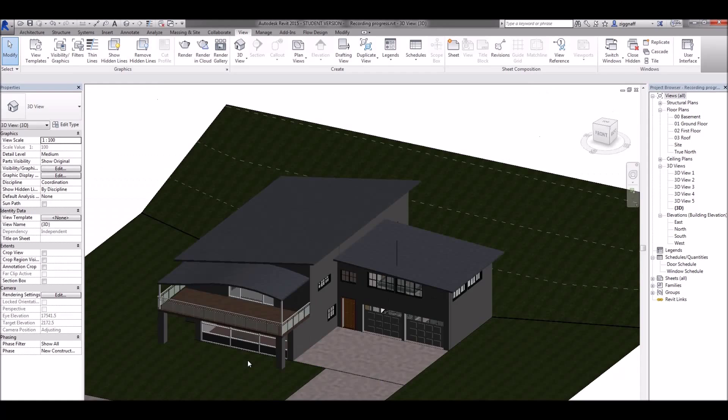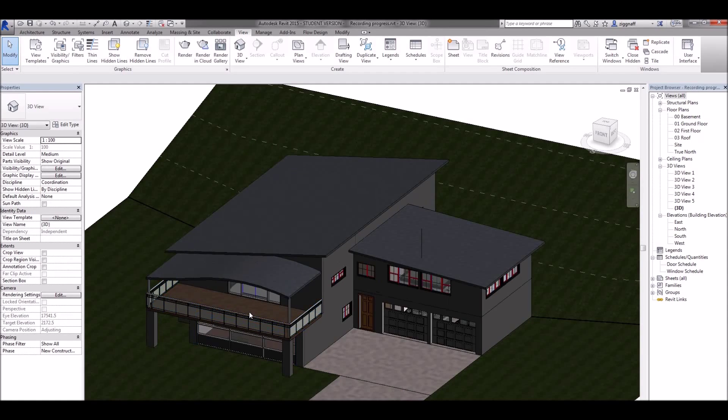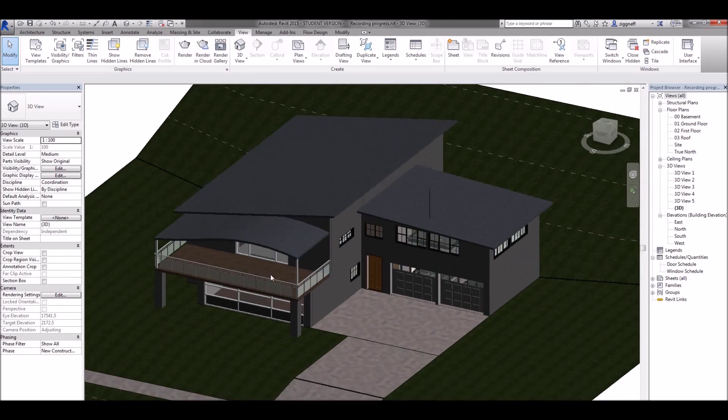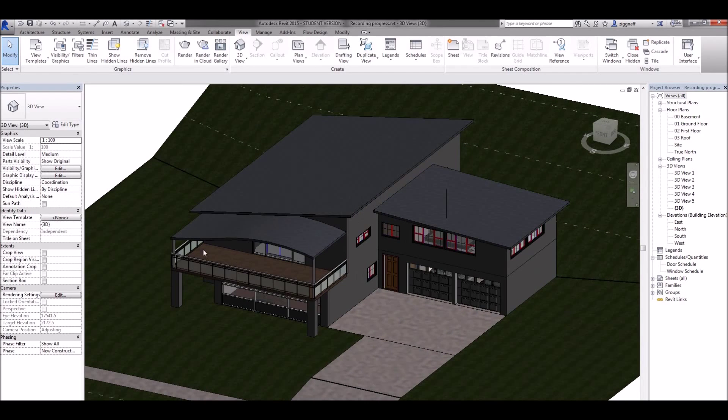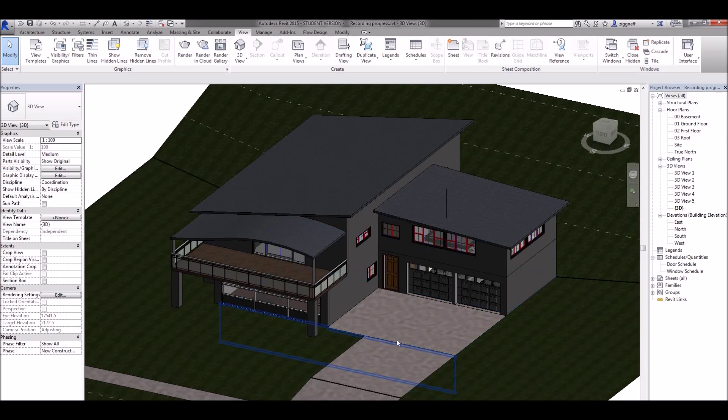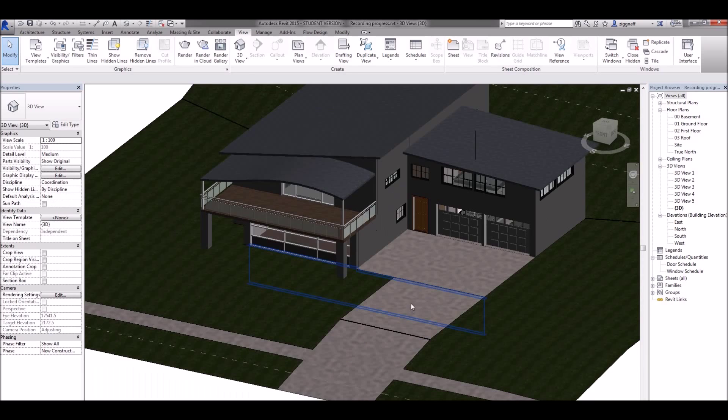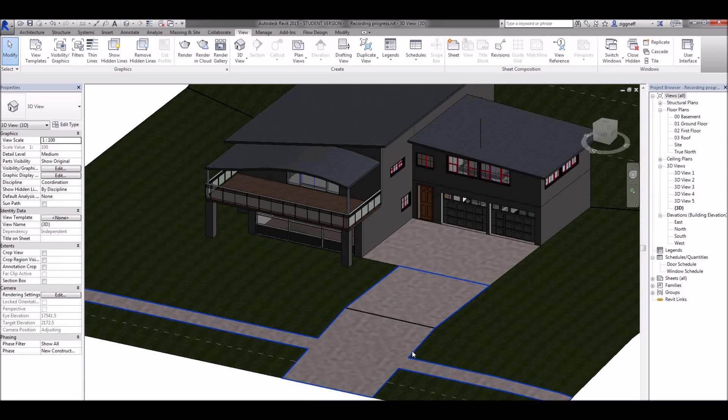So I've gone ahead and made a few changes to that file. I've gone ahead and made that grass a darker green. I've changed the floor here to concrete. And I've come in and I've split the topography surface. So I now have a driveway.